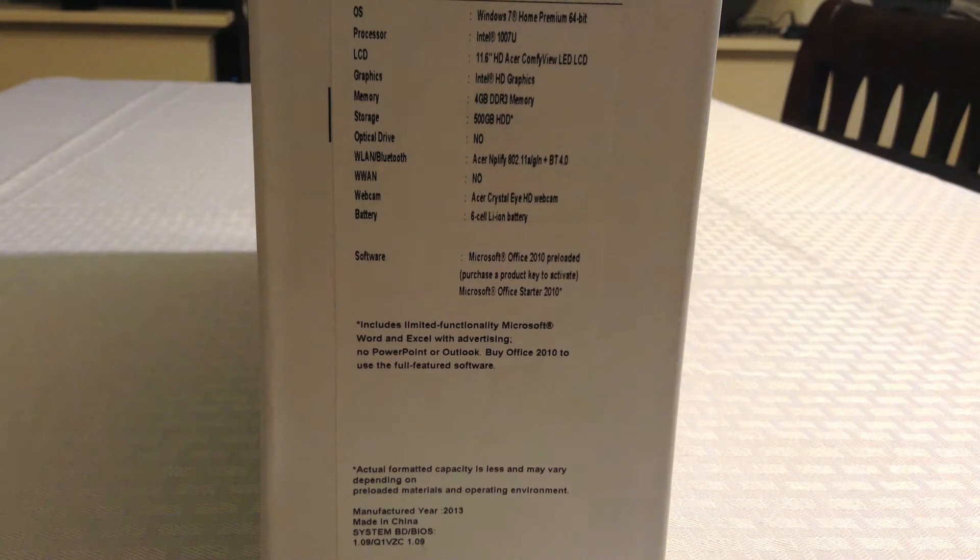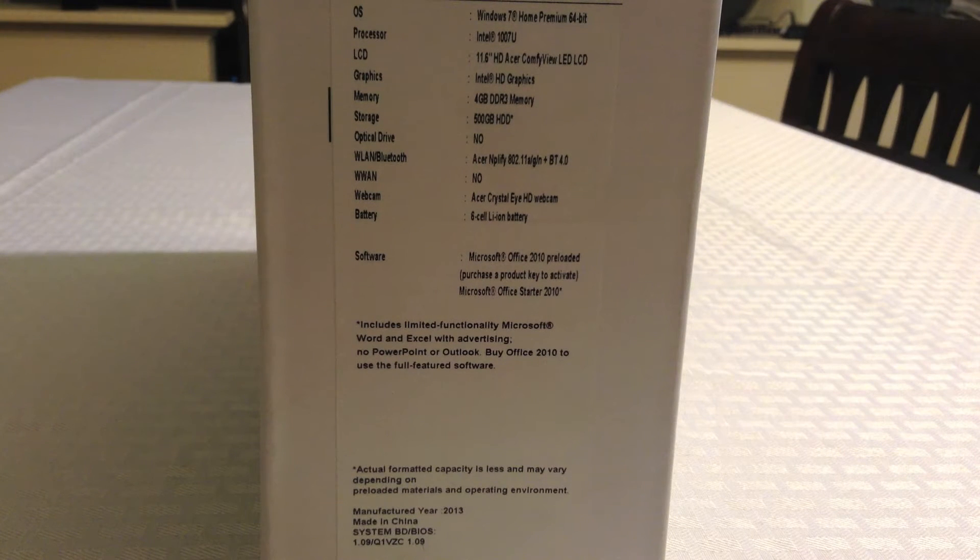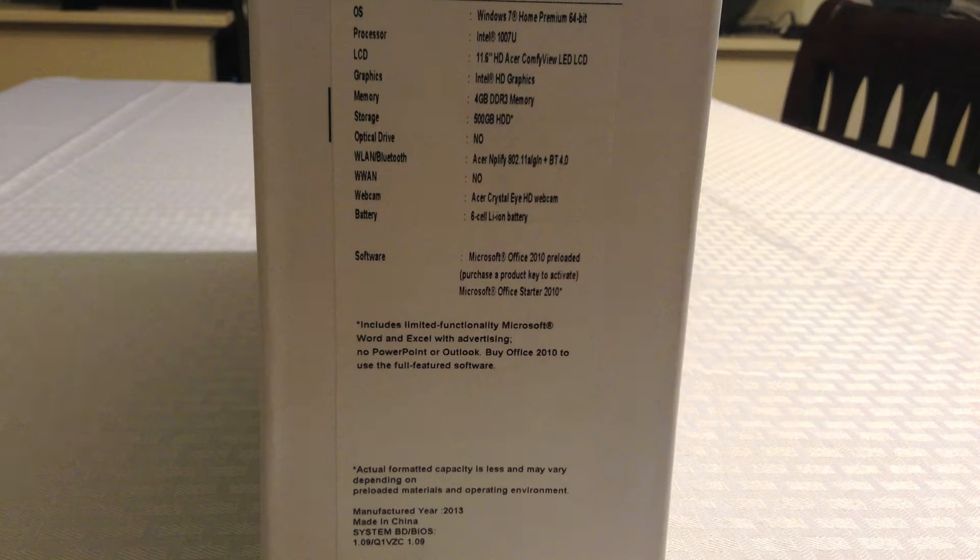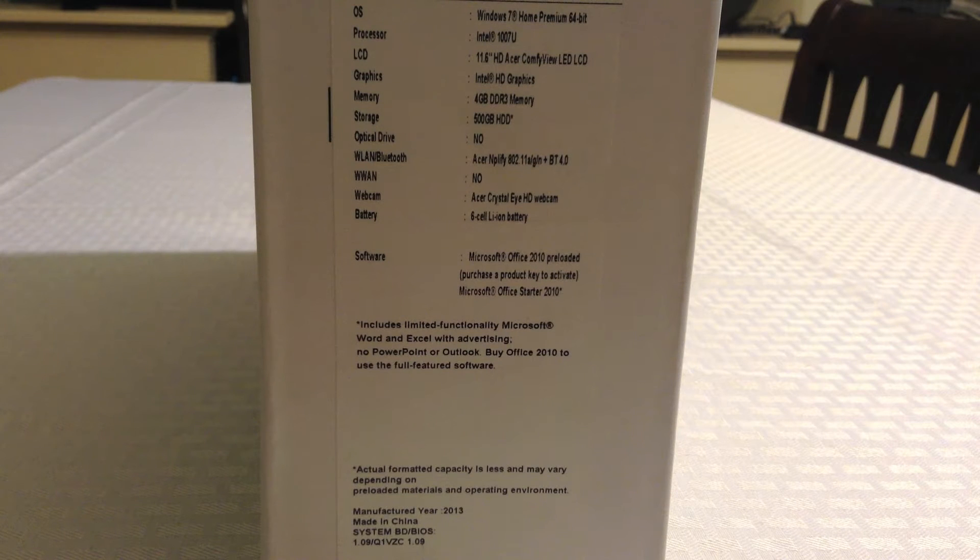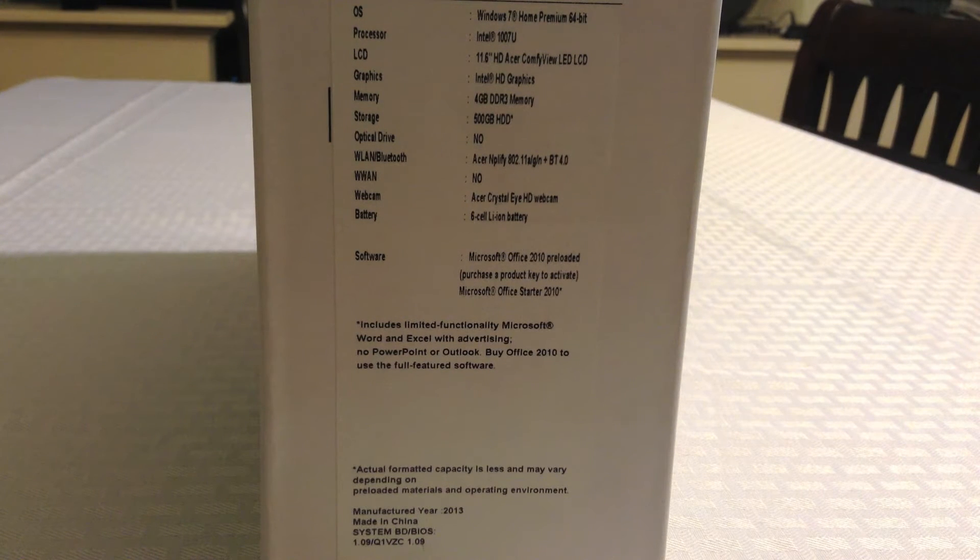An 11.6-inch LED LCD monitor, integrated Intel HD graphics, 4GB of DDR3 memory, 500GB hard drive.